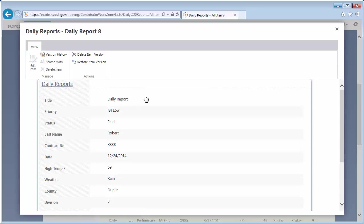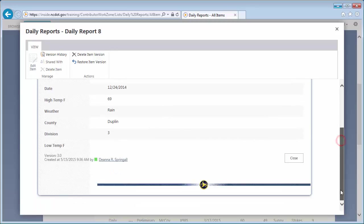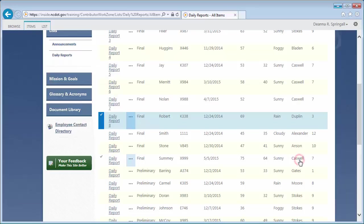So when the title was changed in version 3.0, version 4.0 was created. Close the view.